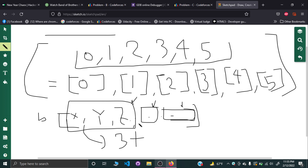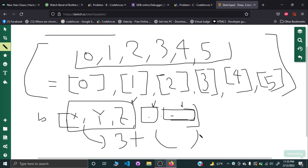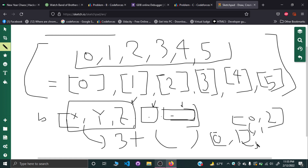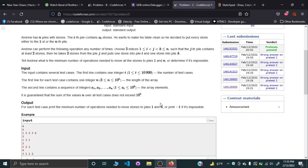What is MEX? The MEX is the smallest non-negative integer that is not included inside the set. For example, if we have {0, 2}, the smallest non-negative integer not present is 1. Similarly, for {0, 1}, the MEX would be 2. That's how MEX works.